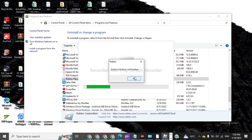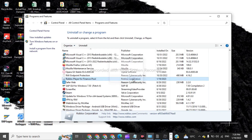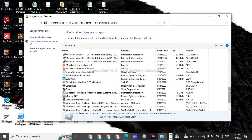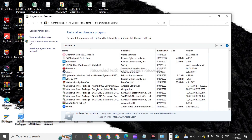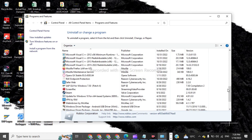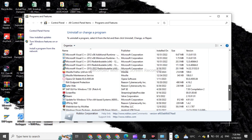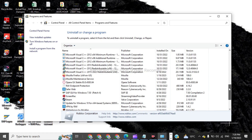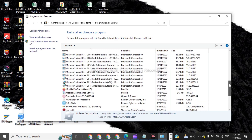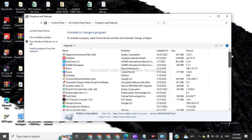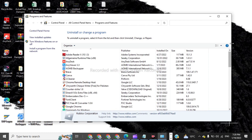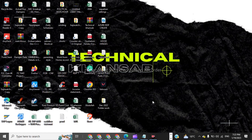The Roblox Player is uninstalling and has been uninstalled. Now in here we have to check for any remaining Roblox Studio or Roblox Player entries. The Roblox Player has been deleted successfully. Now we will go to the second method.